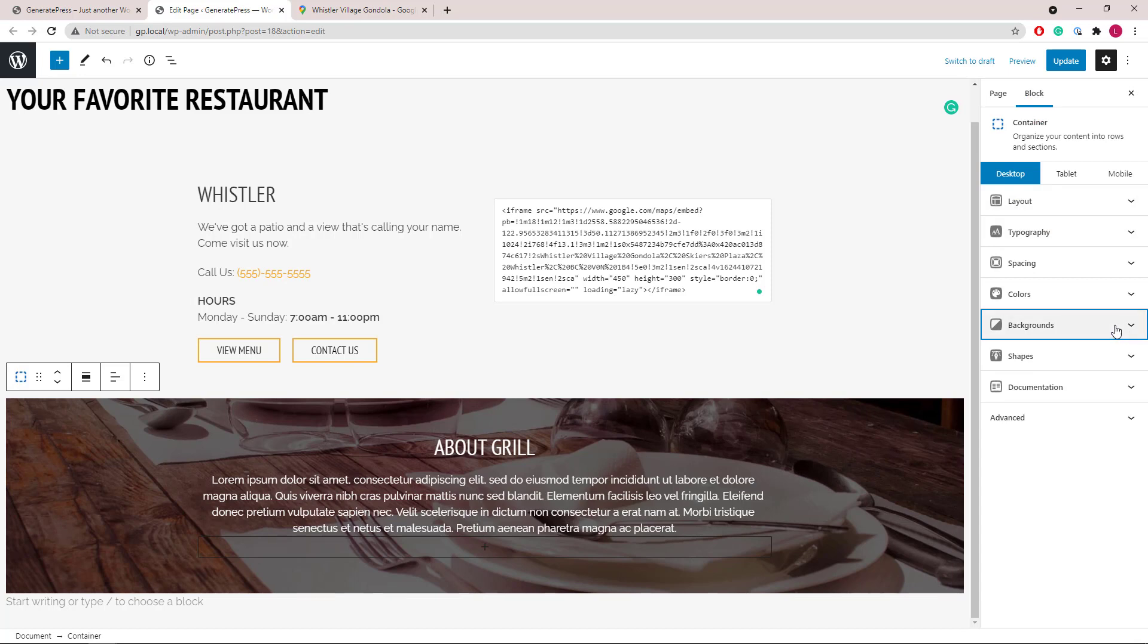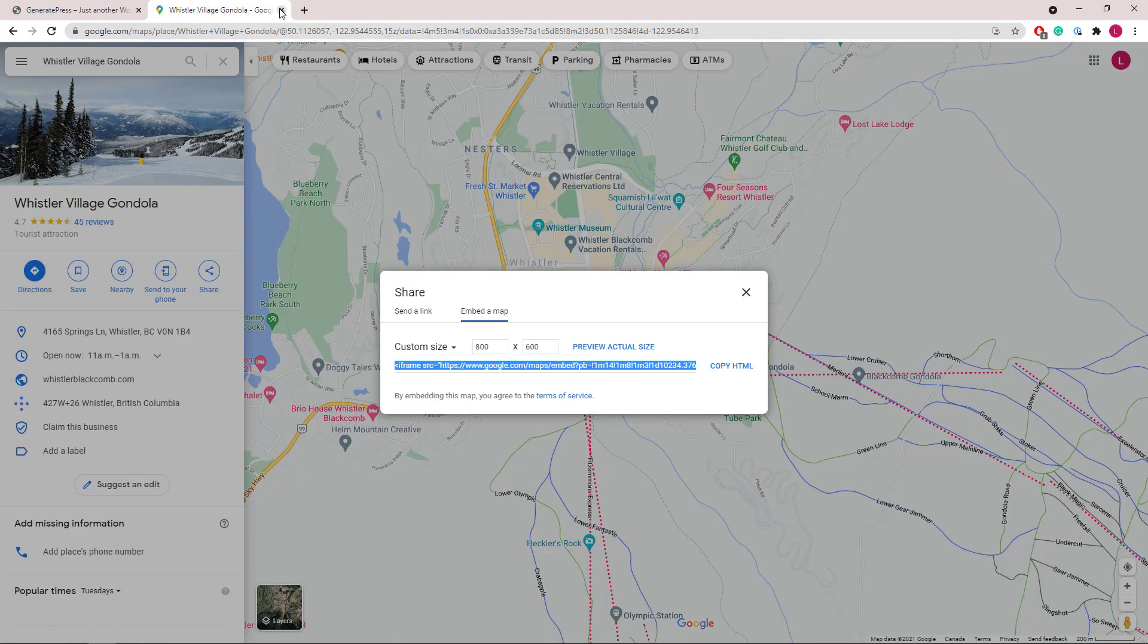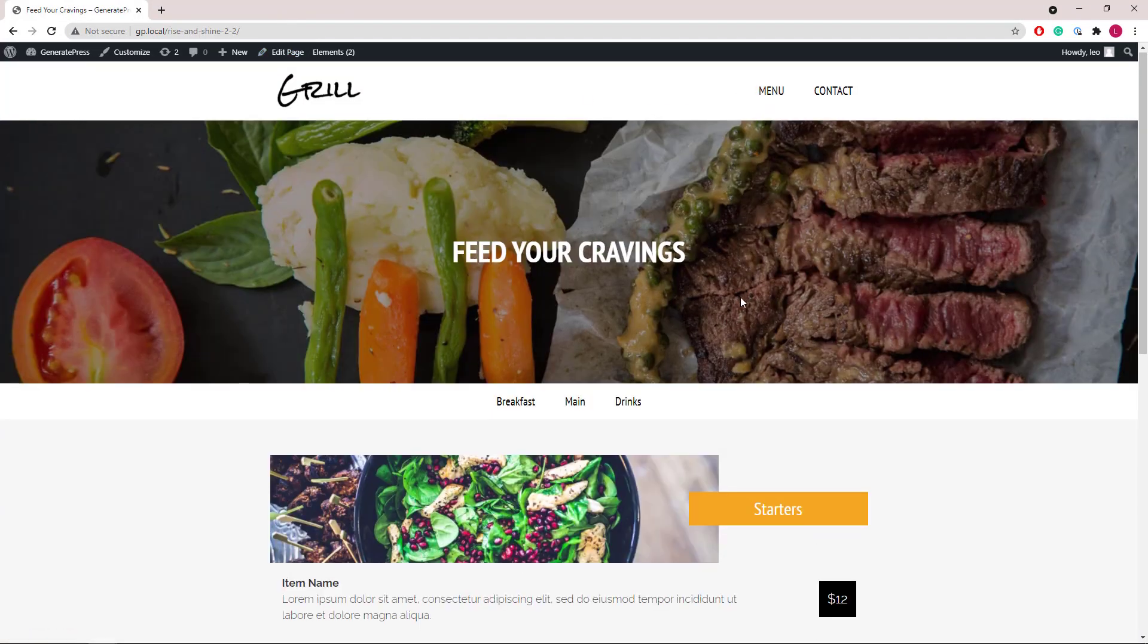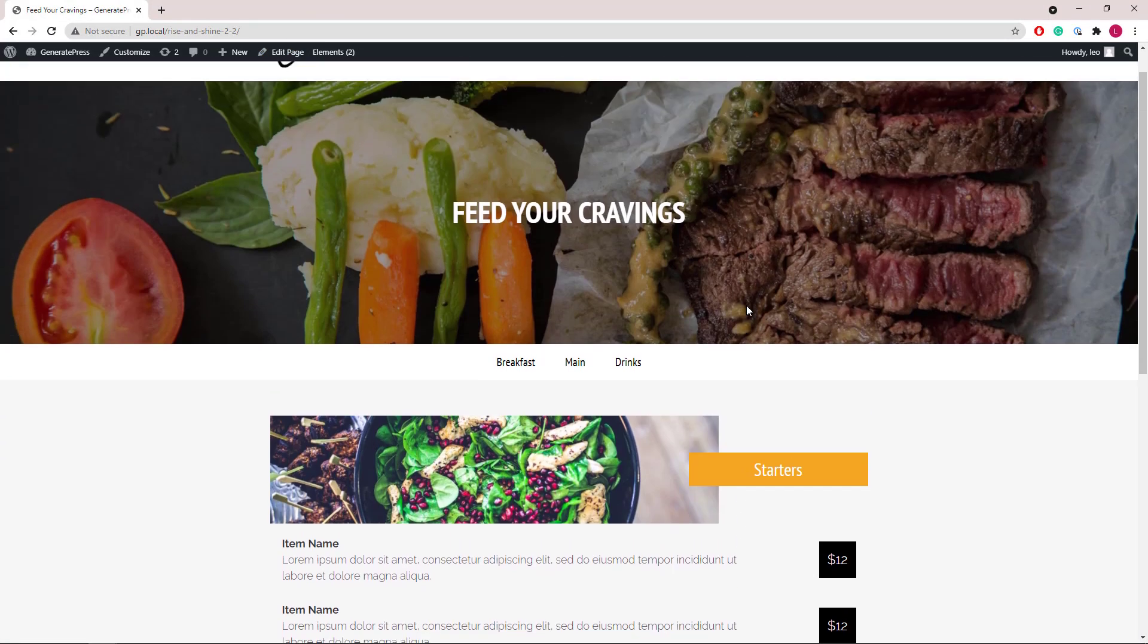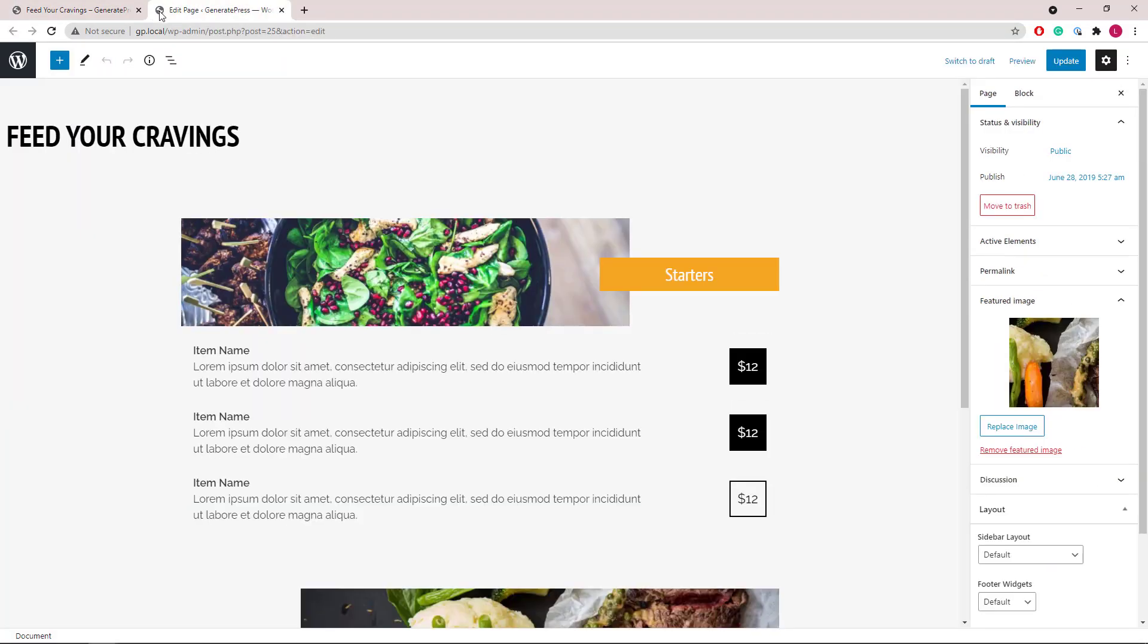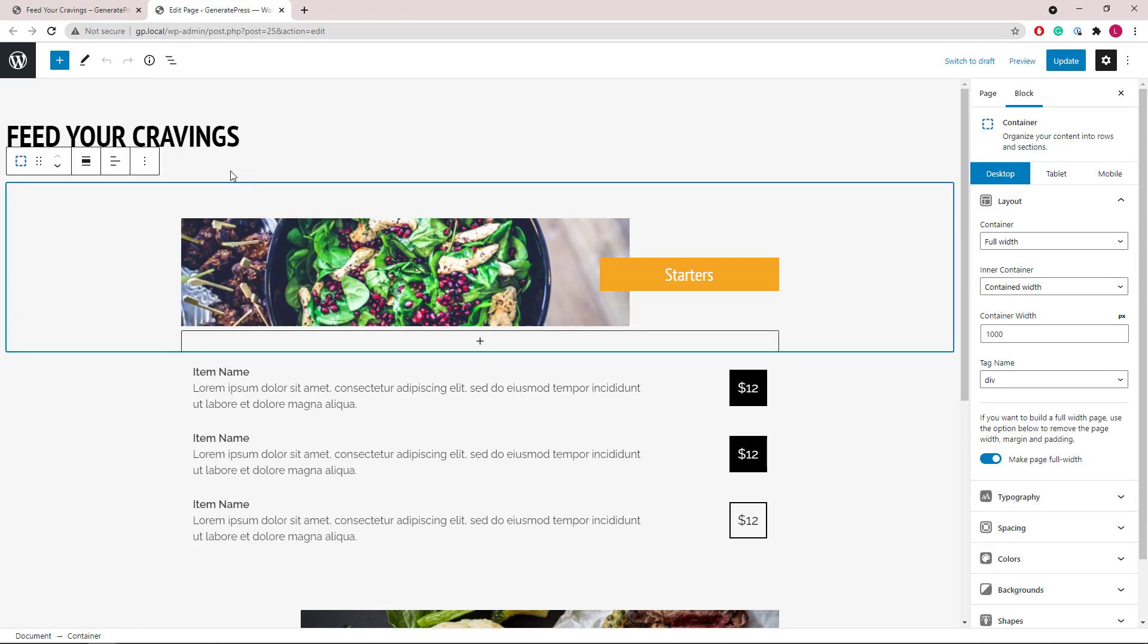Next, let's look at the first menu page. We will start with a container again. So that's only this part here.